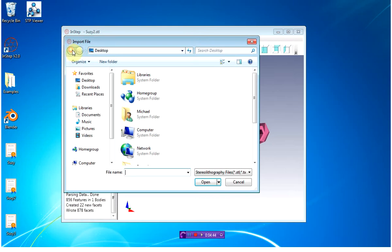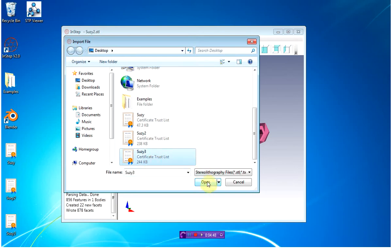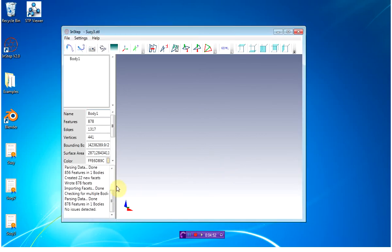I'm going to re-import this third file, and you can actually see that these file sizes are all just slightly different. Now, when it's loading in, it should tell you there's no issues detected.